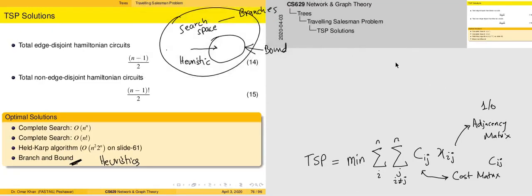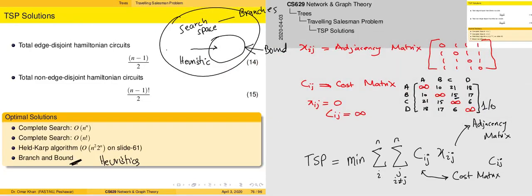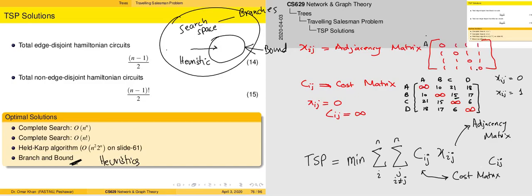The first consideration is the adjacency matrix. The adjacency matrix comprises entirely zeros and ones. If x_ij equals zero, we are not going to go down that path. If x_ij equals one, it is a possible candidate — for example, starting at position A, we have the option of going to B, C, or D.